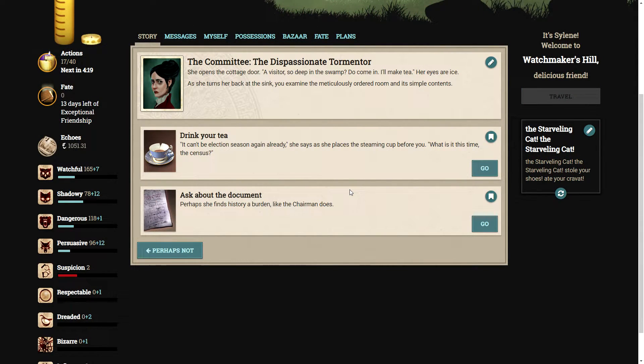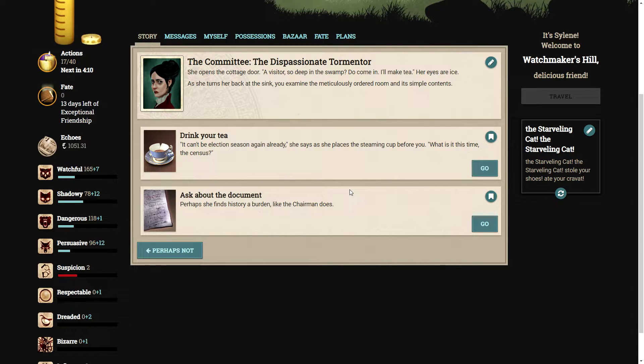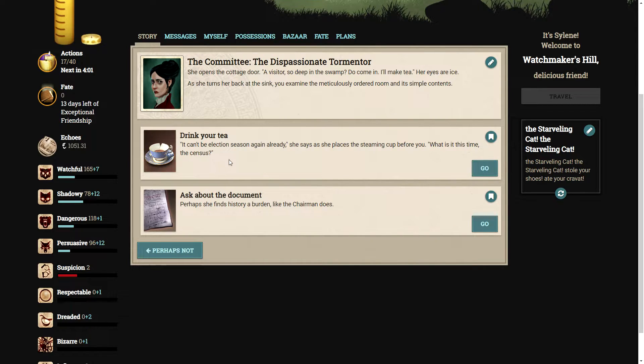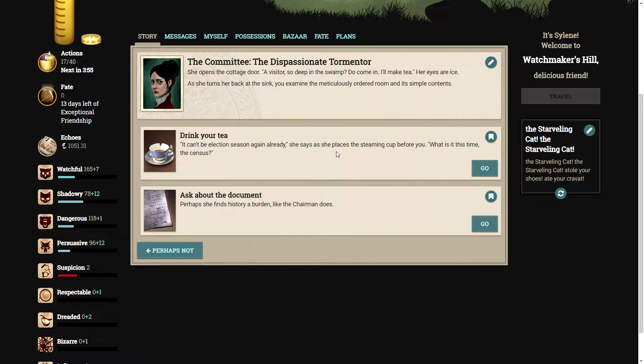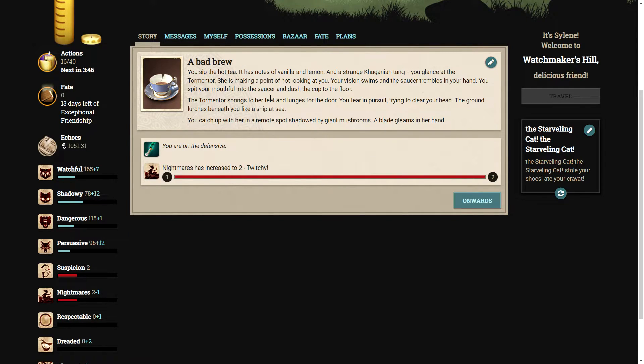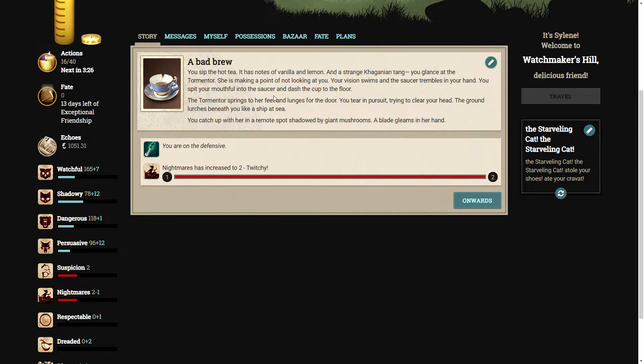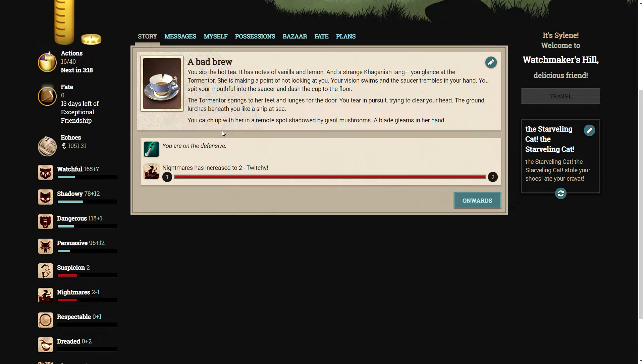Oh, so we need to go to Watchmaker's Hill. She opens the cottage door. A visitor, so deep in the swamp, do come in. I'll make tea. Her eyes are ice. As she turns her back at the sink, you examine the meticulously ordered room and its simple contents. We can drink our tea. You sip the hot tea. It has notes of vanilla and lemon and a strange Parabolan tang. A glance at the tormentor is making a point of not looking at you. Your vision swims and the saucer trembles in your hand. You spit your mouthful into the saucer and dash the cup to the floor.